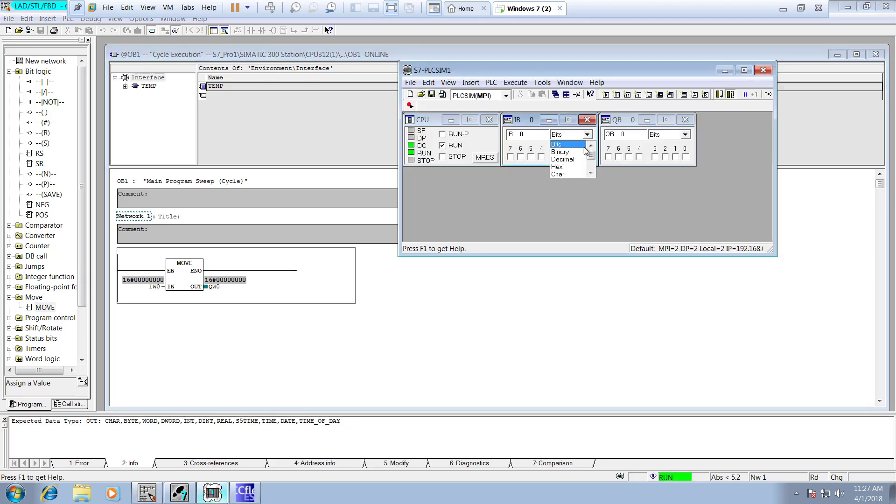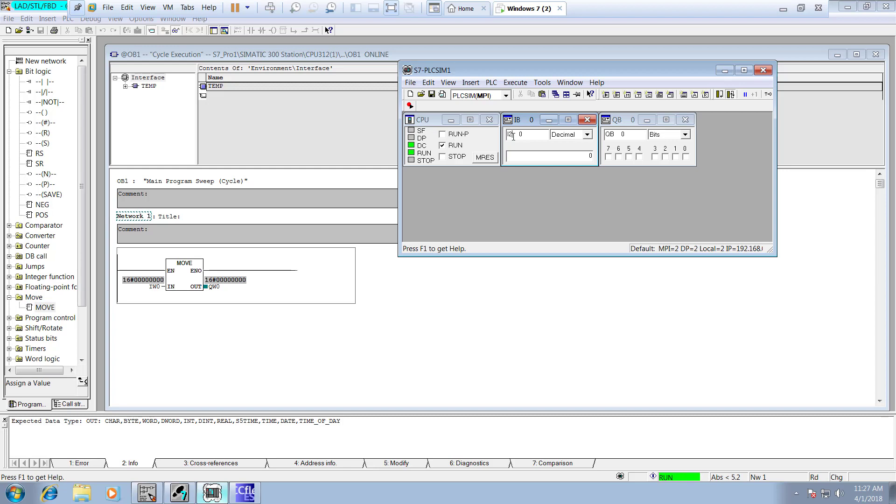And now where is this? This is the bit. I don't want bit, I need to have a decimal value. So IW0, IW0, here we go.